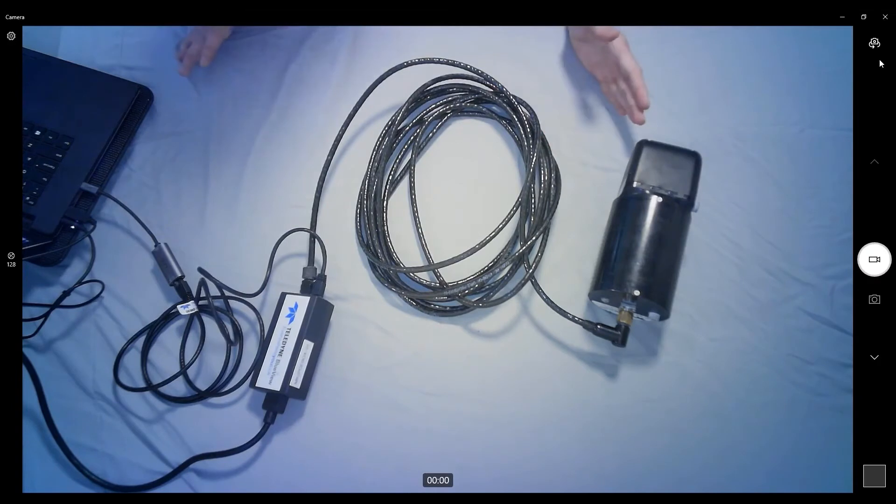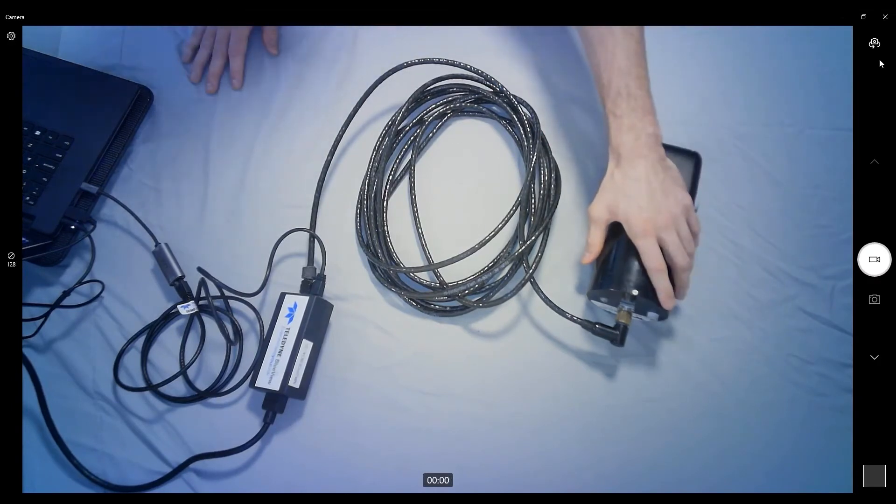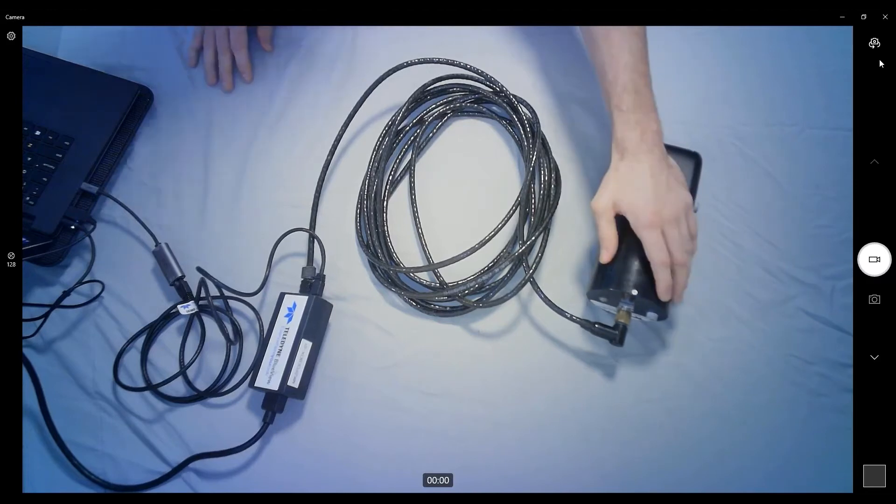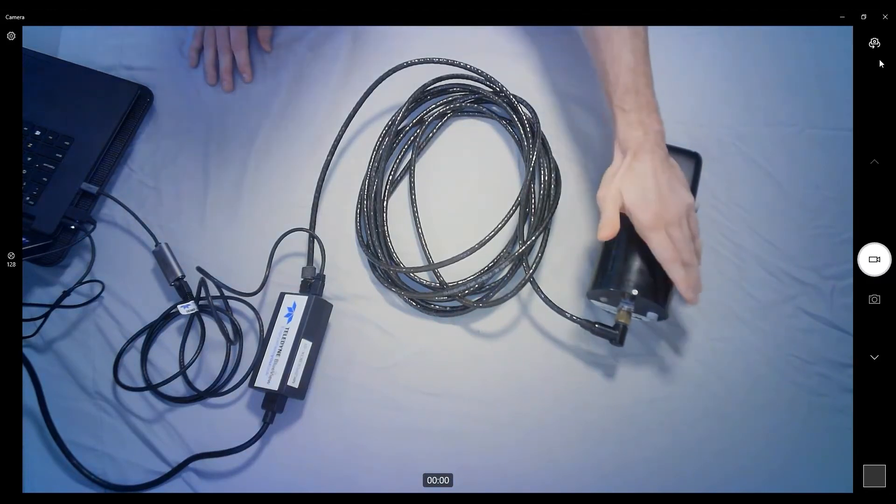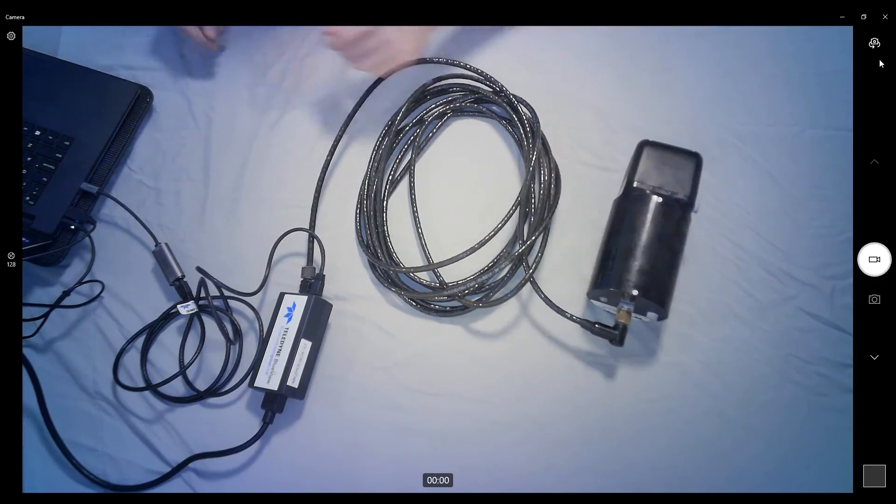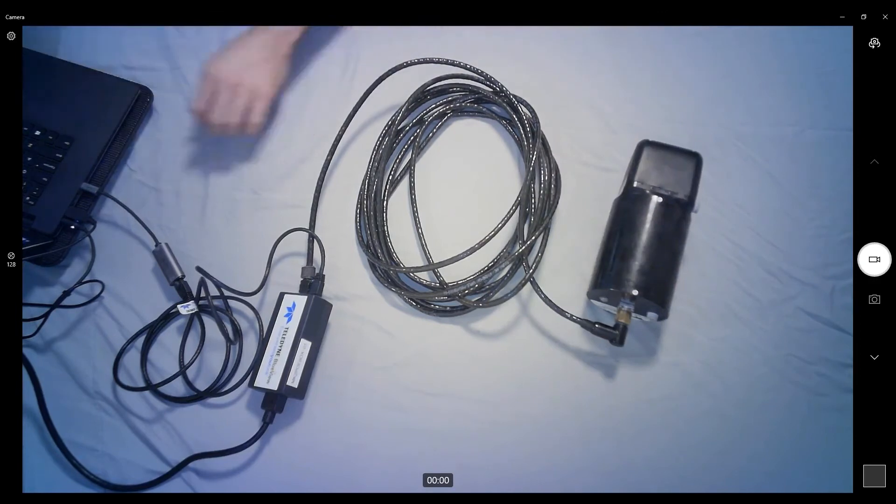So at this point, we wait. Typically, the onboard computer on the sonar takes anywhere from 45 seconds to a minute and a half to fully boot up and connect. I will go ahead and switch over to the computer here.